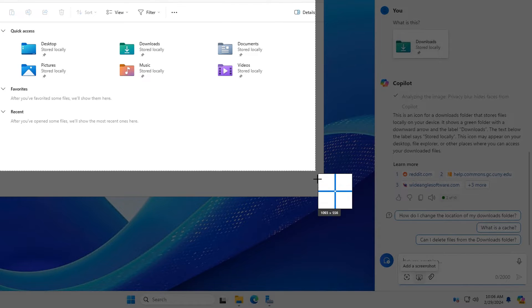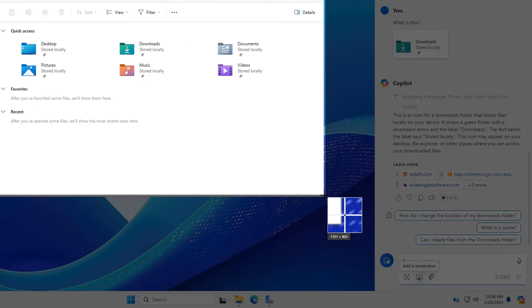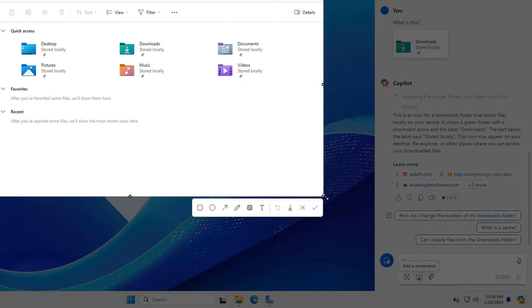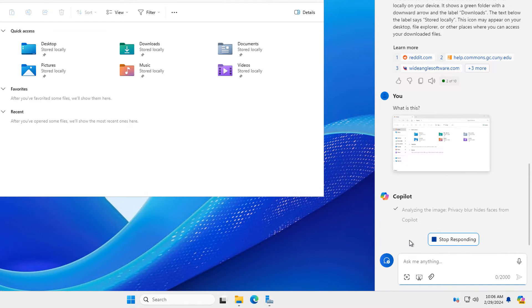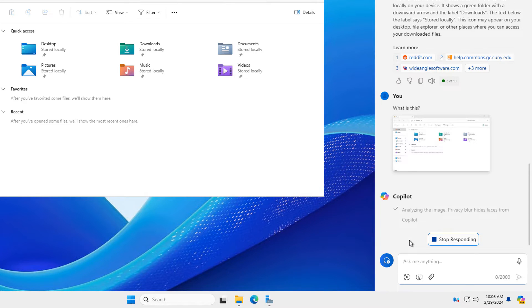This time I'm going to do a snapshot or screenshot of the entire file explorer. So now it's going to analyze it. Sometimes it takes a little bit longer to analyze pictures. So I just need to be patient. But when it's done, let's see what it says.